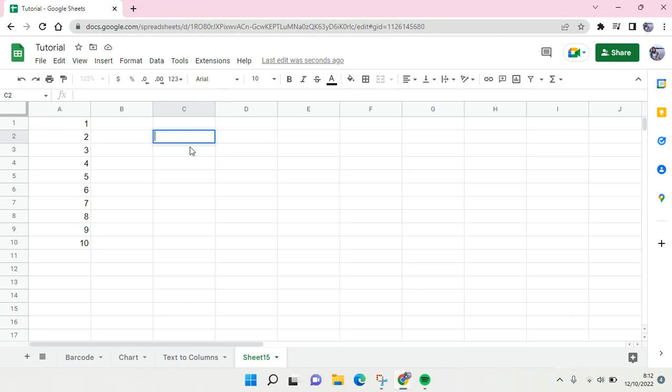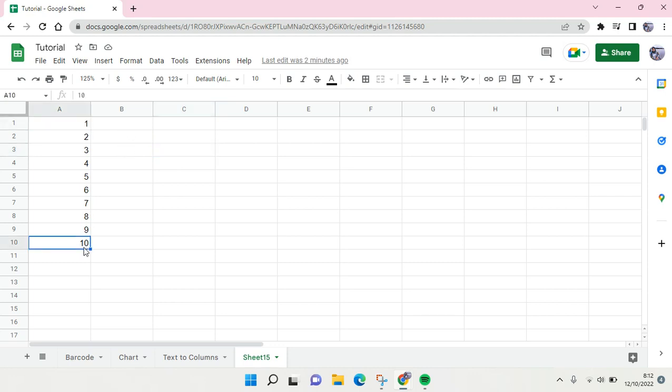Hey everyone, welcome back to this channel. In this tutorial I'm going to show you how to count if greater than and less than formula in Google Sheets or Excel. So here I already have numbers from 1 to 10.